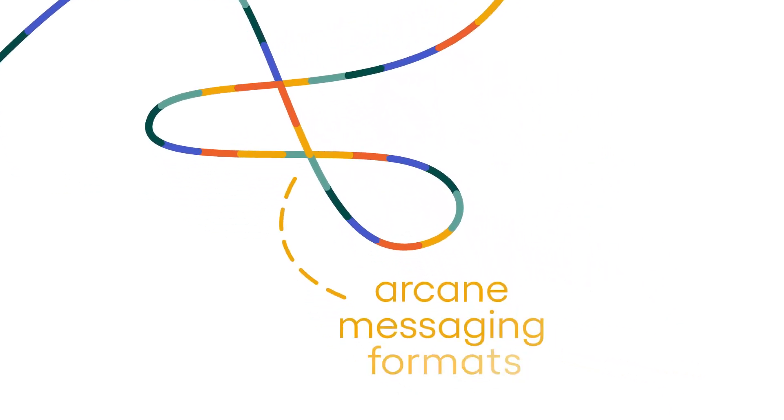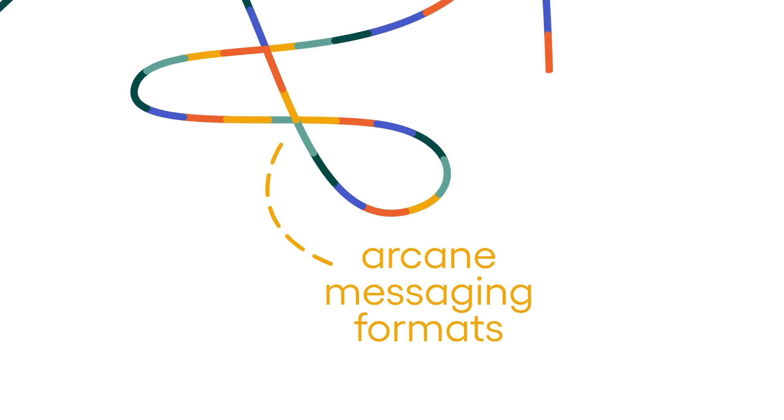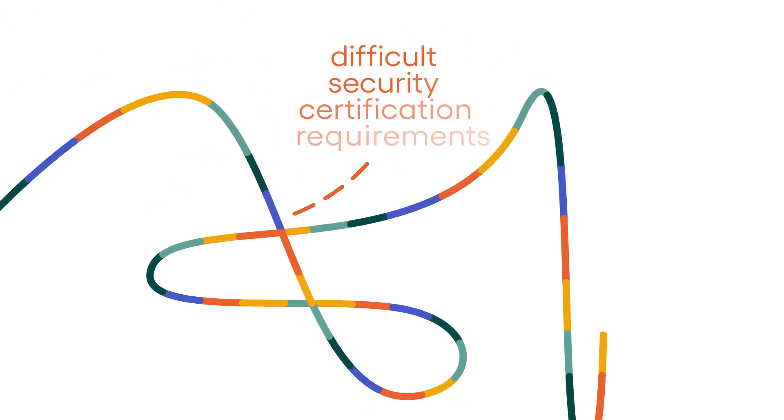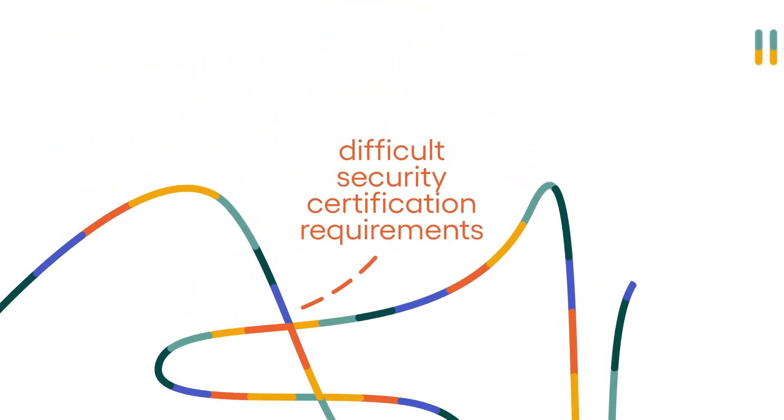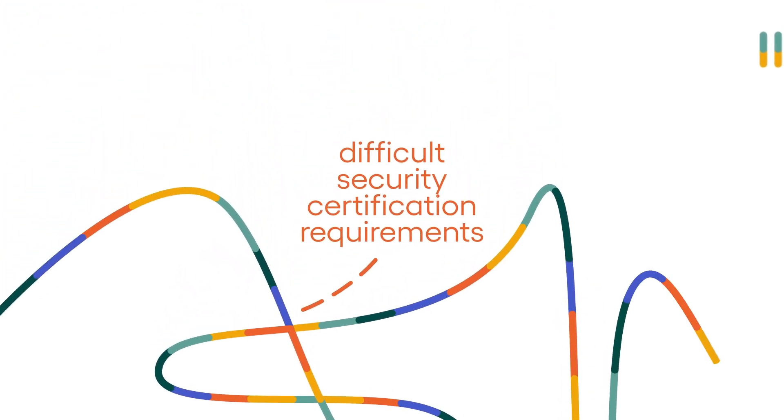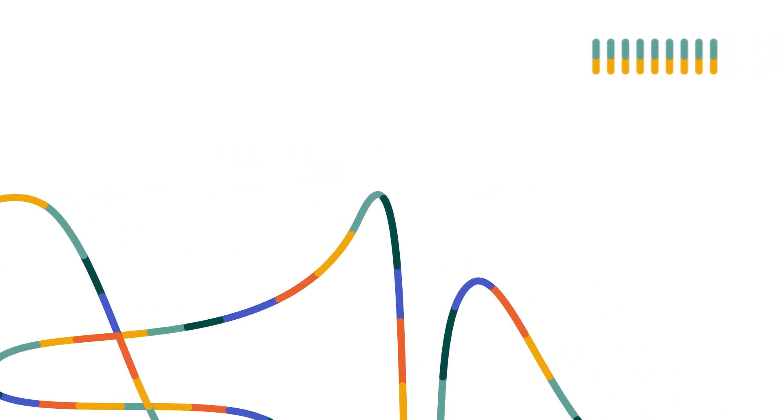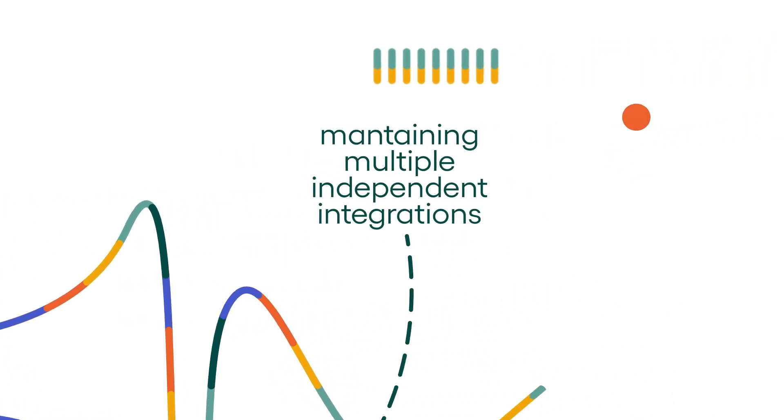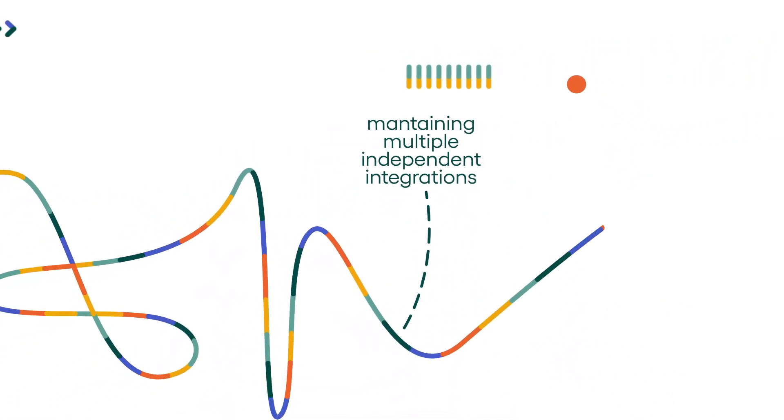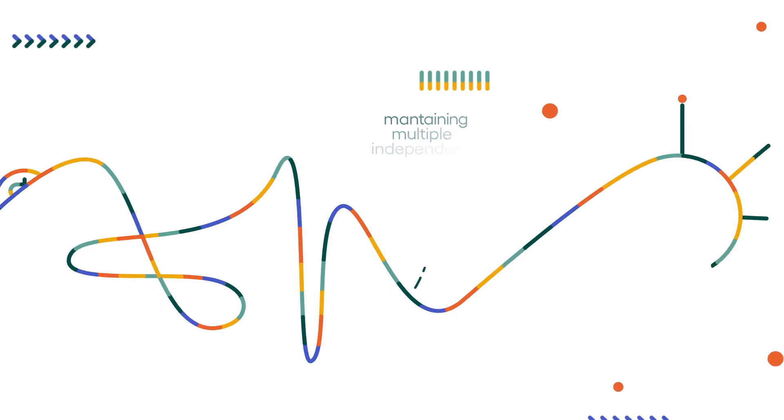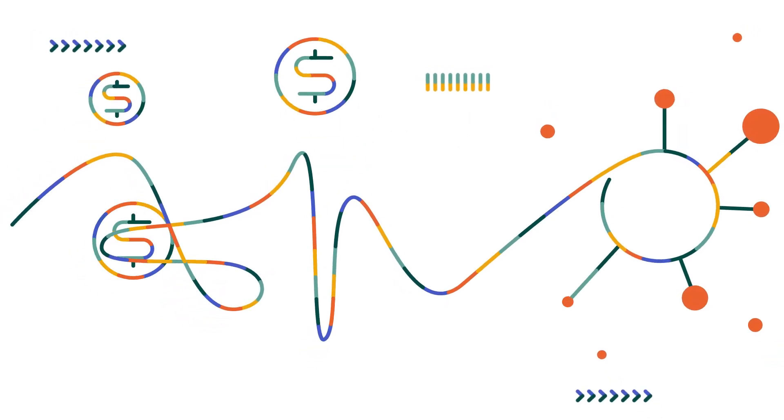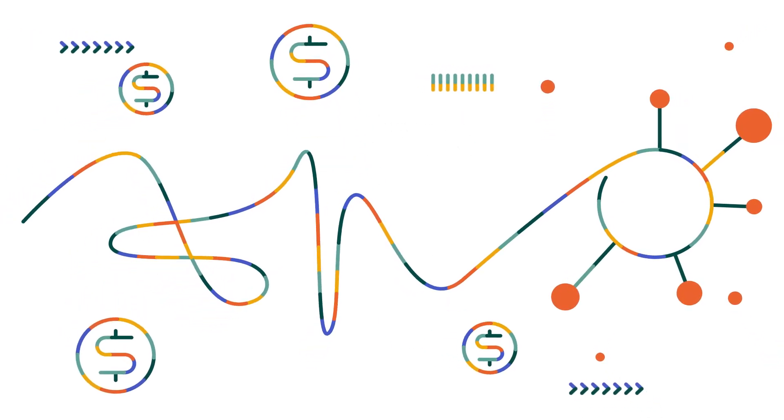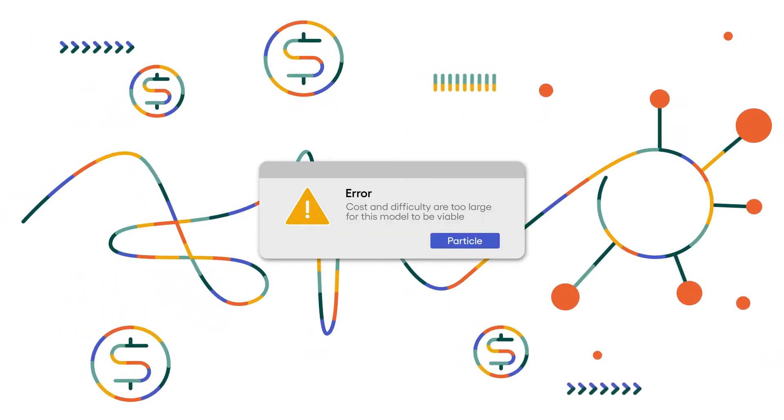Between arcane healthcare-specific messaging formats, difficult security certification requirements, and the burden of maintaining multiple independent integrations and their corresponding record locator systems, the cost and difficulty of participation has been too large to be viable.